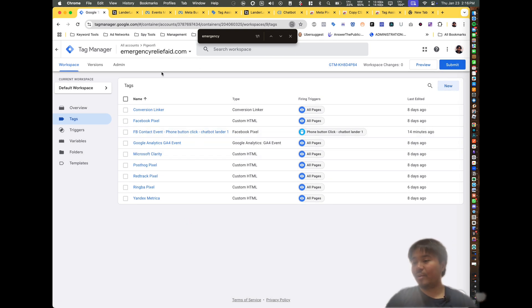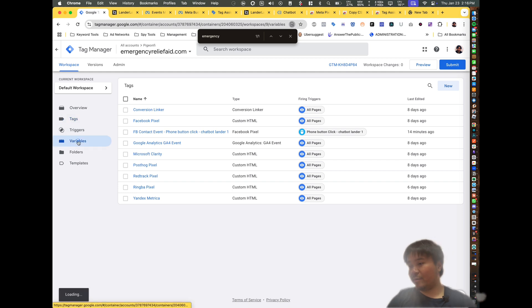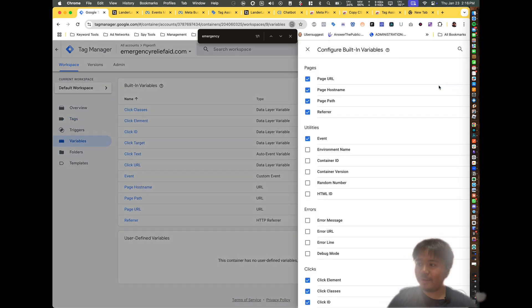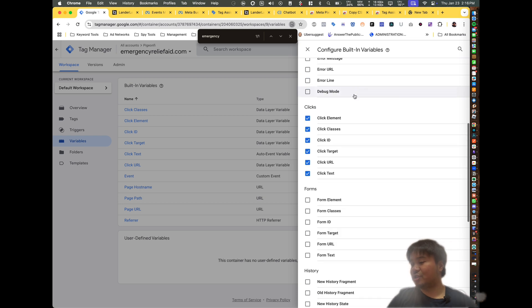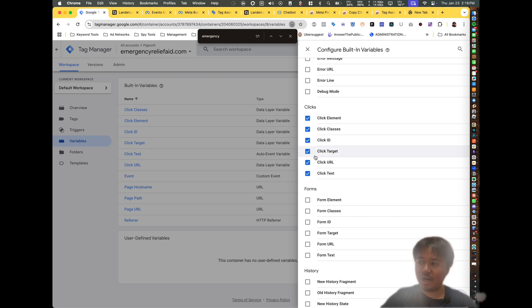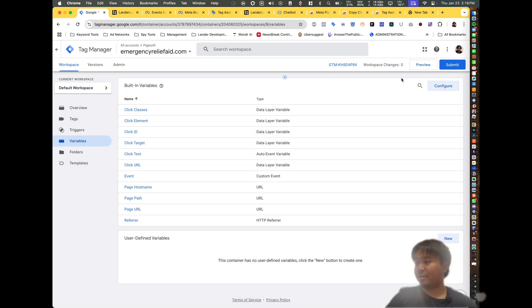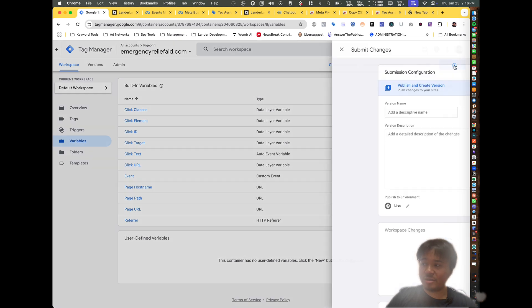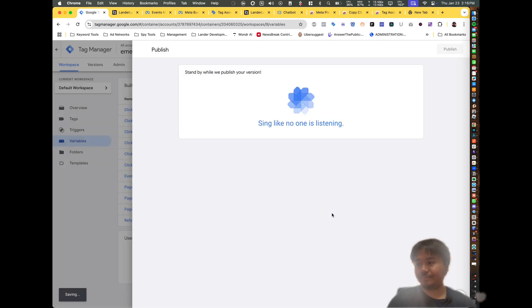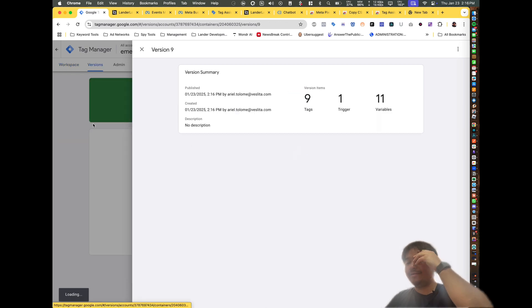Now before we get started, we want to go to Variables and click on 'Configure.' Make sure you have all the click checkbox variables set up — the reason is that we're going to be configuring event tracking. Once you have those checked, go ahead and submit.